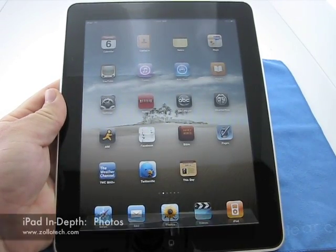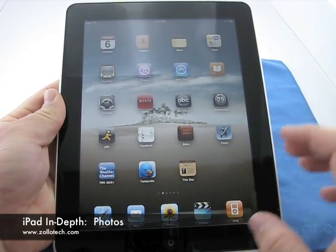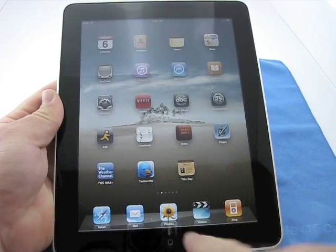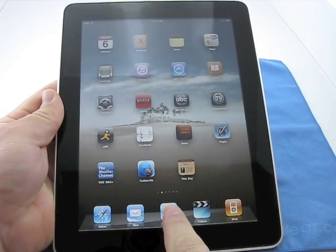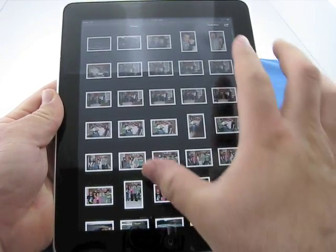Hi, this is Aaron with Zollotech. Today we're going to take an in-depth look at photos on the iPad. So let's go ahead and touch photos and it opens up.